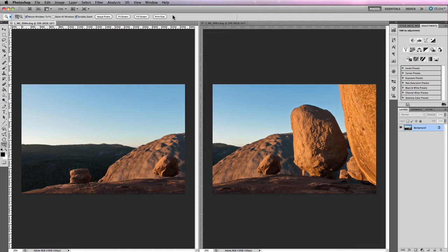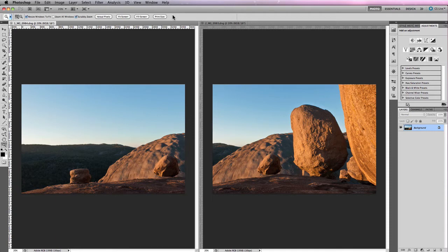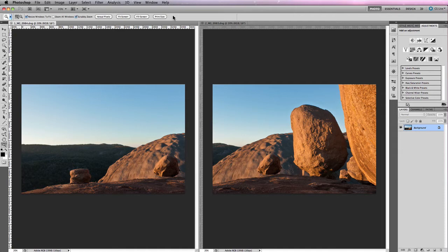Now the process of actually capturing and creating a panorama is fairly straightforward, as you're about to find out. I've decided to demonstrate the process using two images to keep things simple and easy to follow. But you can essentially create a panoramic image using as many images as you like. And in a future tutorial, I'll actually put a panorama together that has about six, seven, or eight images.